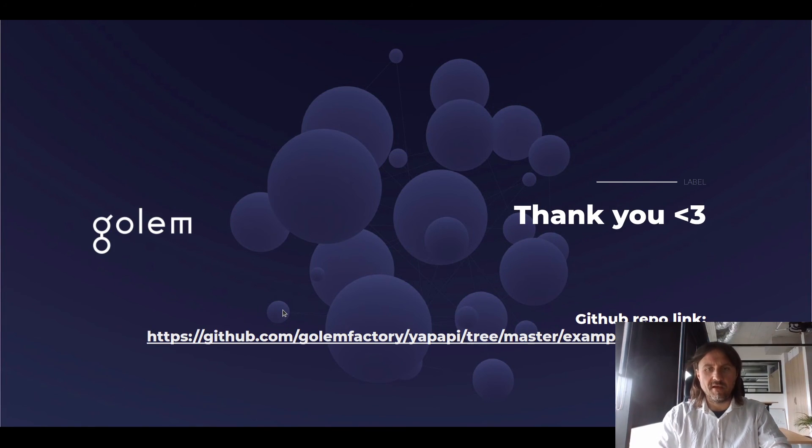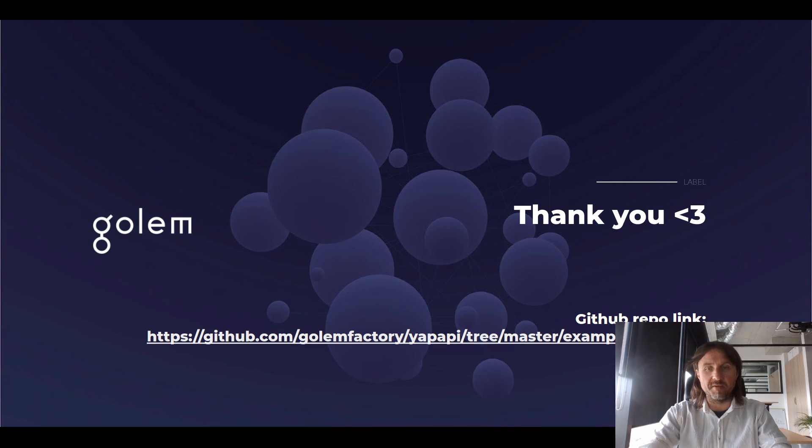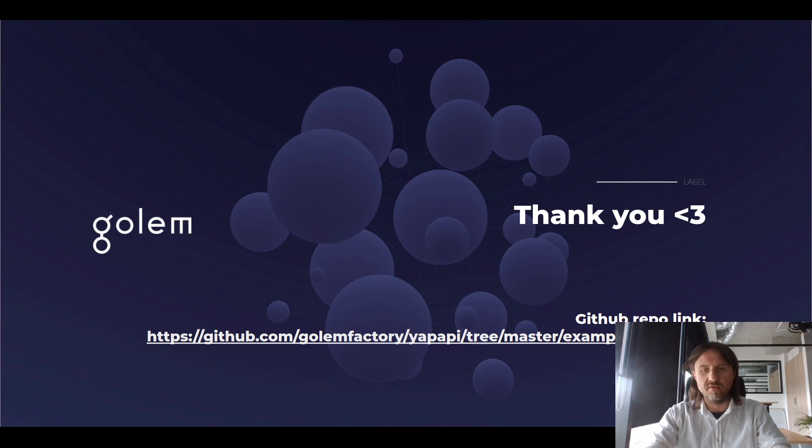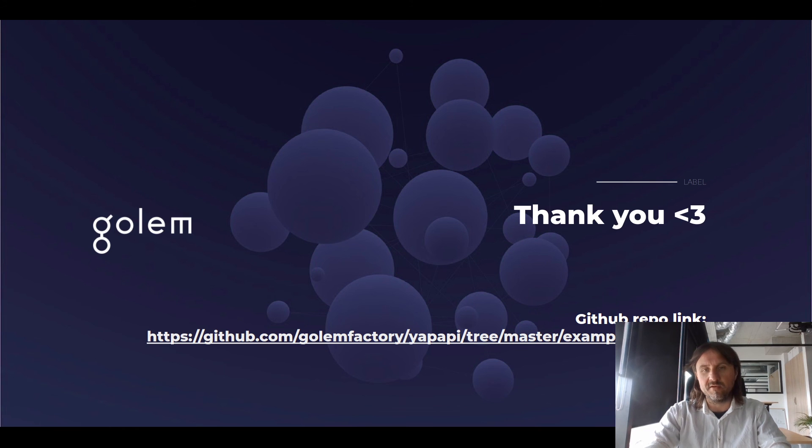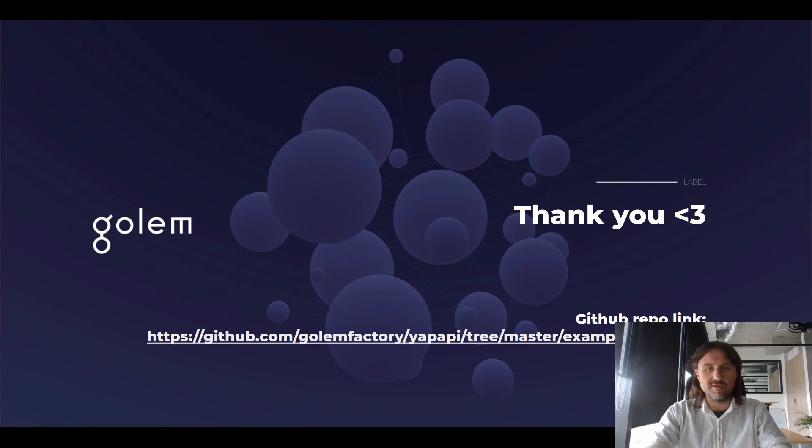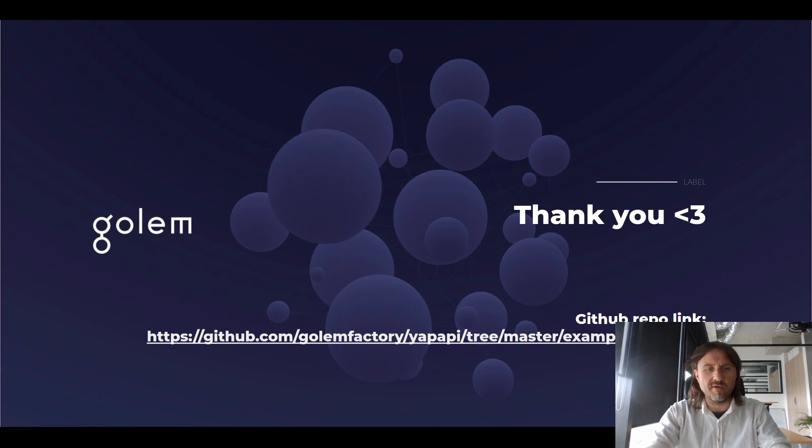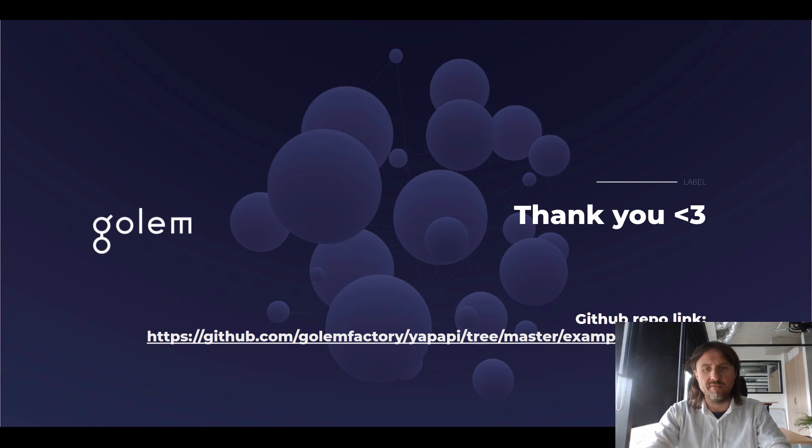Thank you. And if you have any questions or problems running the example or problems building on top of the local HTTP proxy or just building on top of our template, feel free to contact us on Discord. Or if you have any issues, you can just file issues directly on GitHub. And have fun developing on Golem.